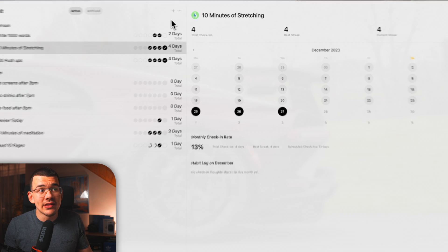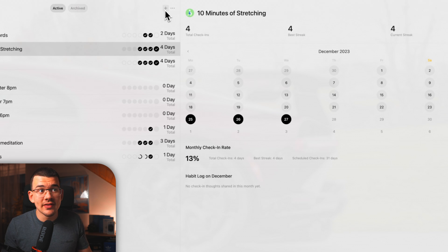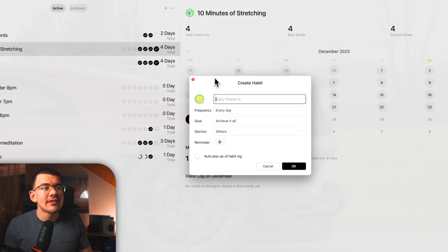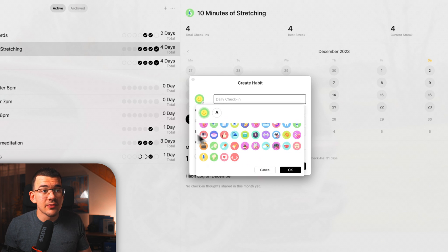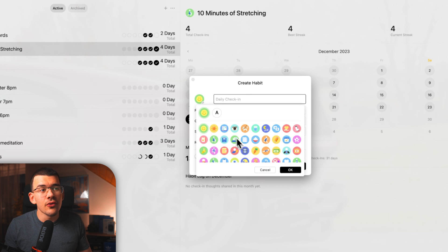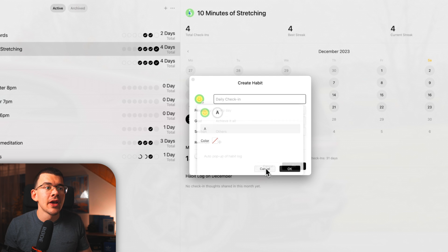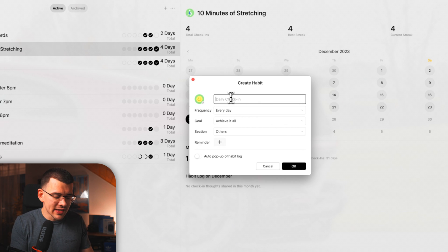First and foremost, if you want to create a new habit, you hit this little plus right here. And they have quite the limited selection in terms of icons or you can just use a letter or something right here. But you just name your habit.